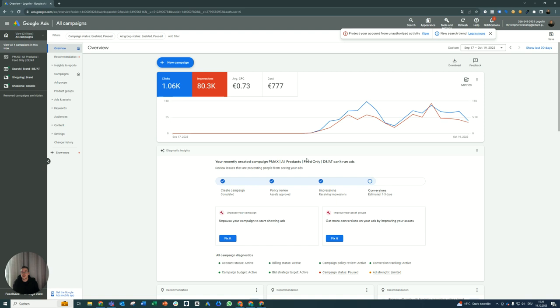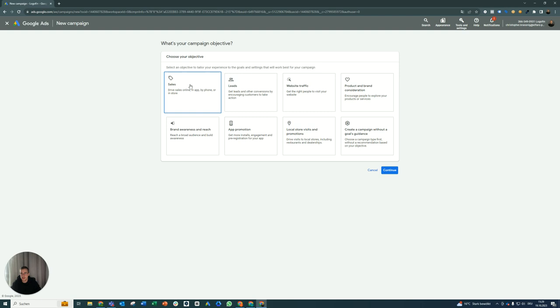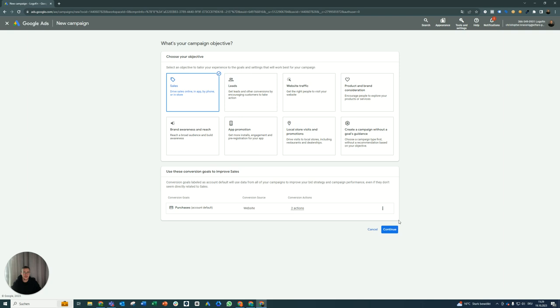So let me show you real quick how to do it. Actually it's really easy to do. Just create a new campaign, choose sales as your campaign objective, purchase of course as your conversion goal. You should have already set up your conversion tracking and optimized your feed as well so you can continue with the campaign creation.